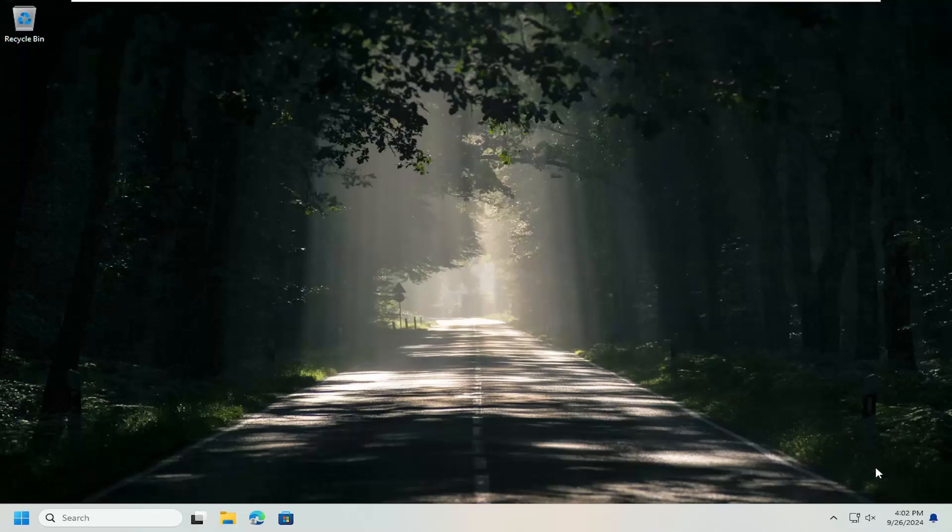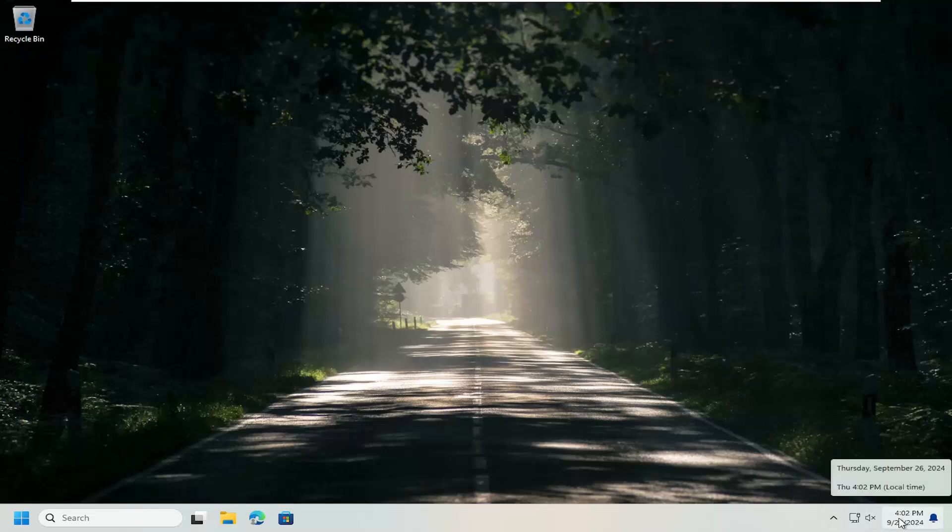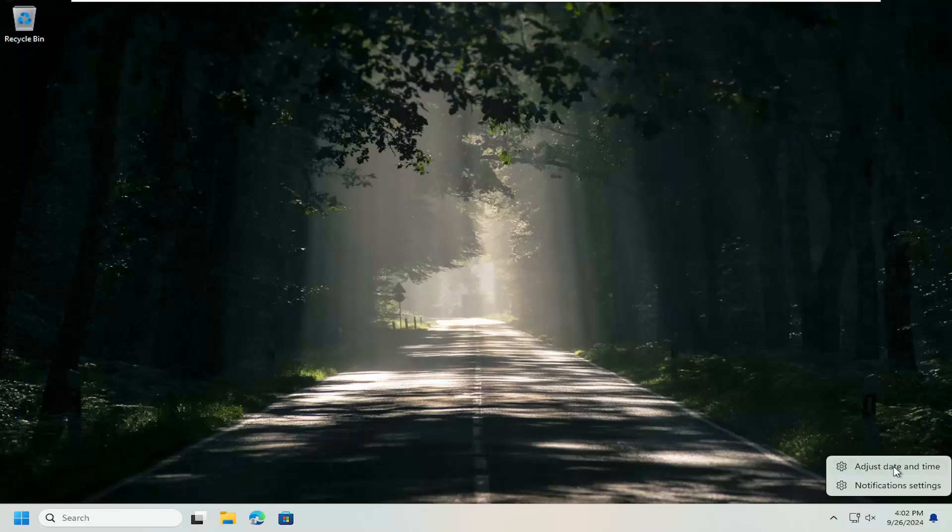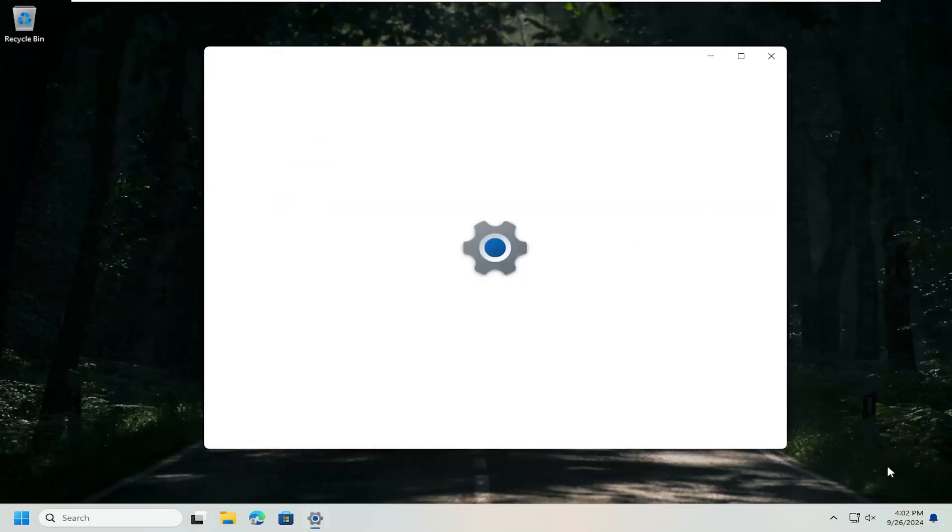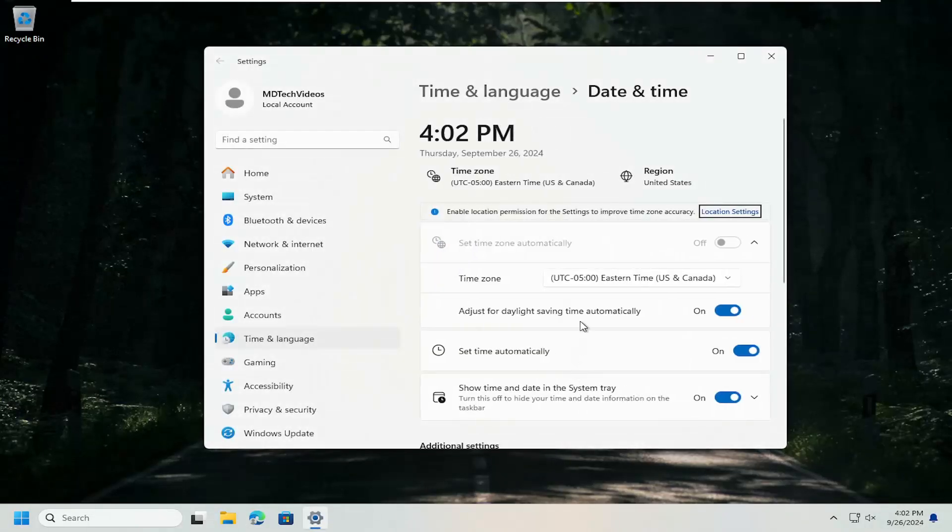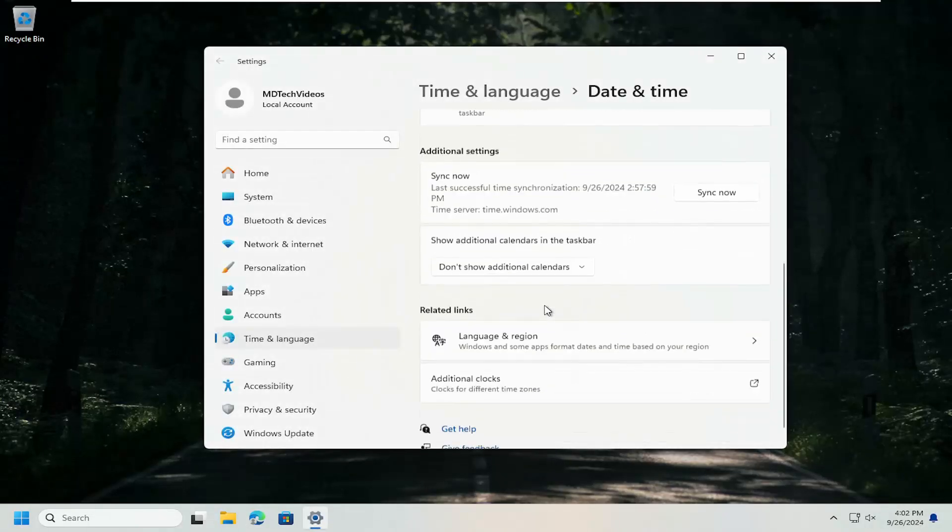First thing I'd suggest doing, make sure your date and time settings are correct down in your system tray. If they are not, right-click on it and select Adjust Date and Time. Scroll down underneath where it says Additional Settings, Sync Now. Select the Sync Now button. Give that a moment.